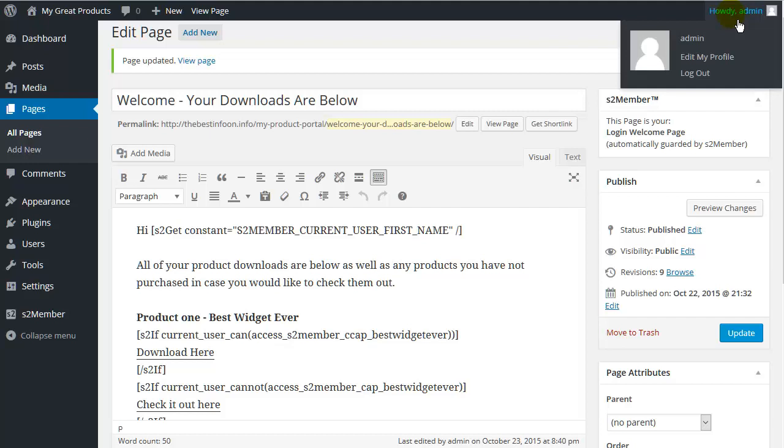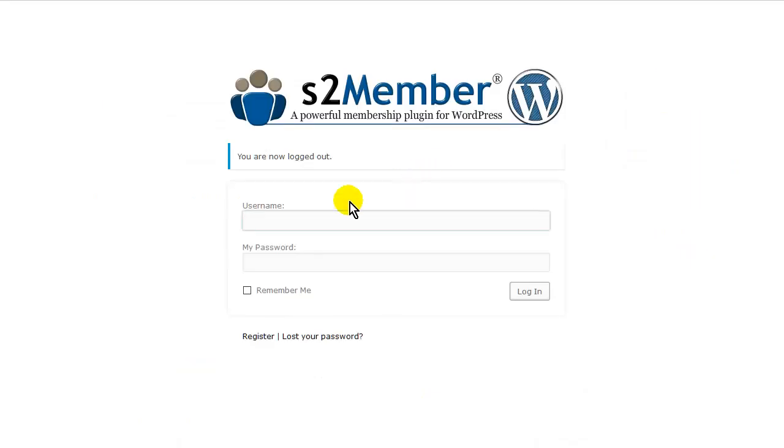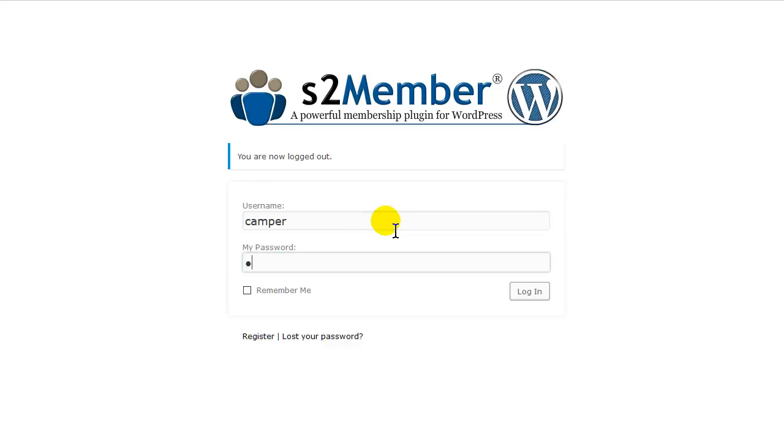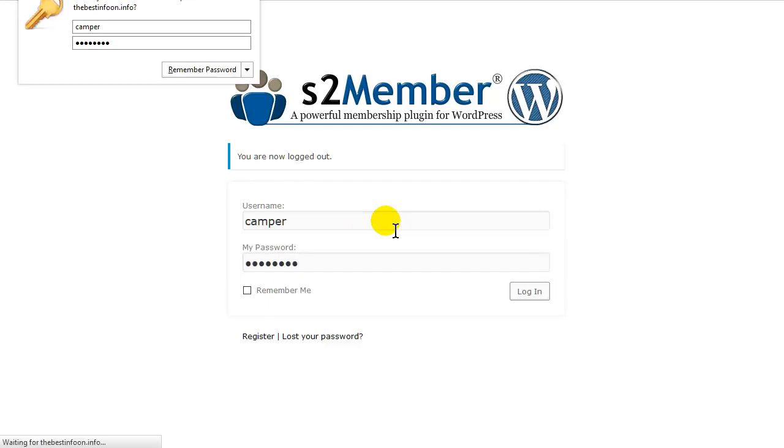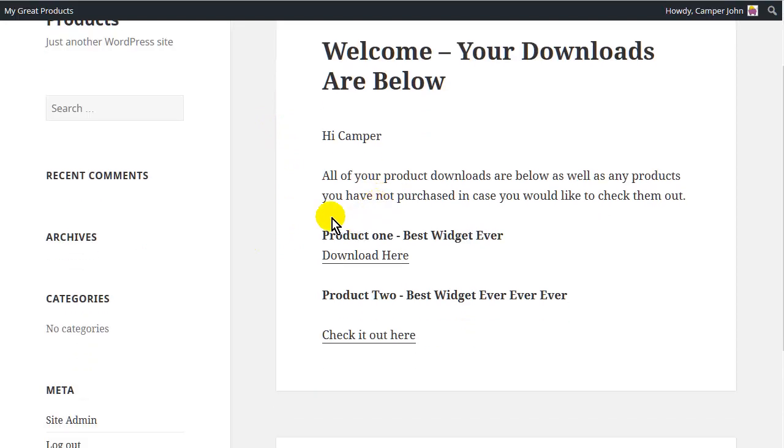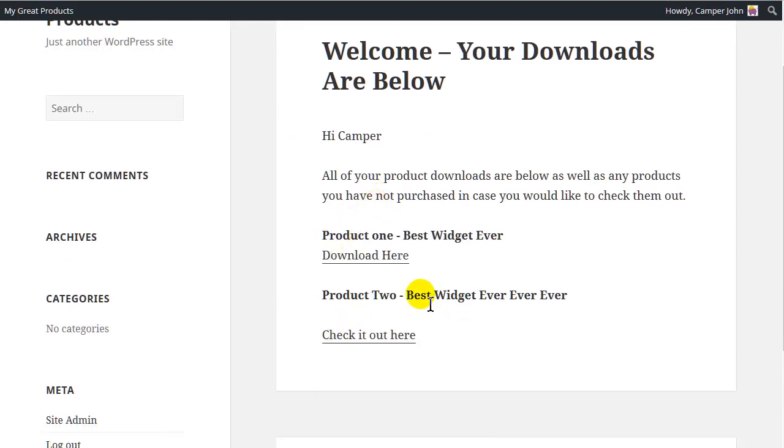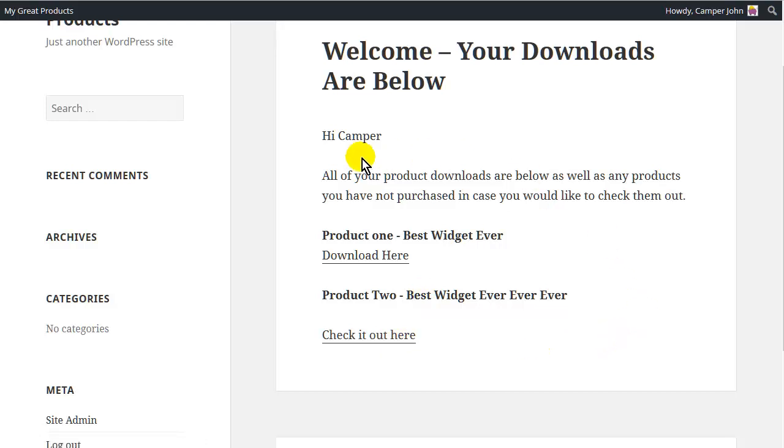Now let's log back in as Camper again. Okay, and here it is. So download here. And then the second product, check it out here. So this is how it works as you add your products in here.